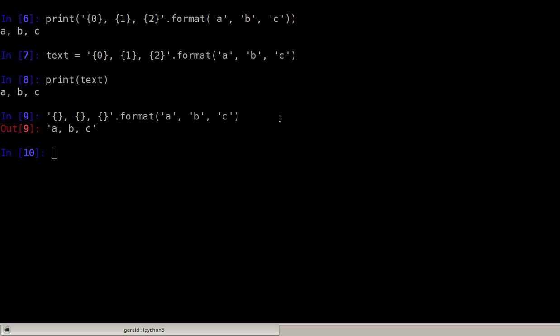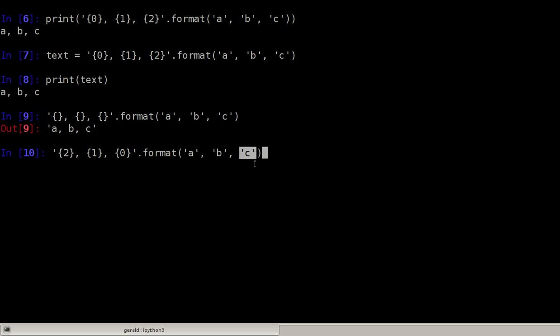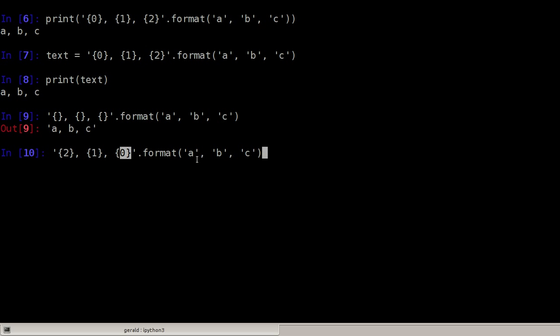We can, if we want to, however, use the numbering in the curly braces to change the order of the arguments. Say in this case, the last argument at index 2, the C will be replaced here, the B will be in the middle and the A will be last. Because the A is the first argument here and it has the index 0 here. Let's print this, it's CBA.